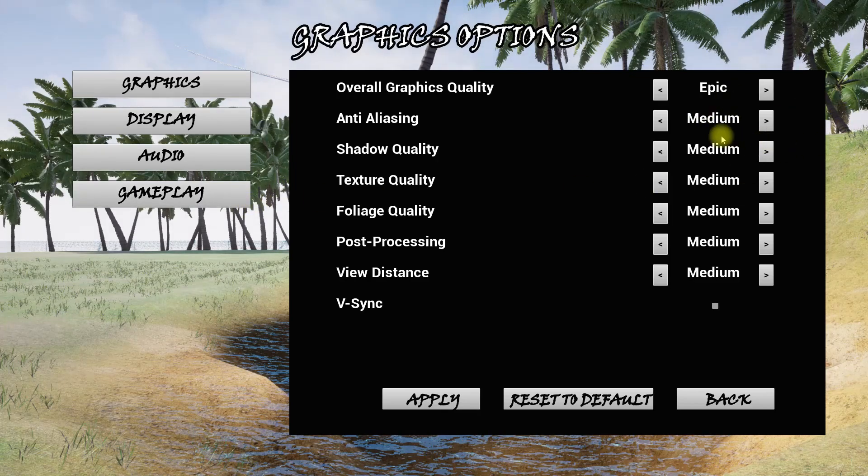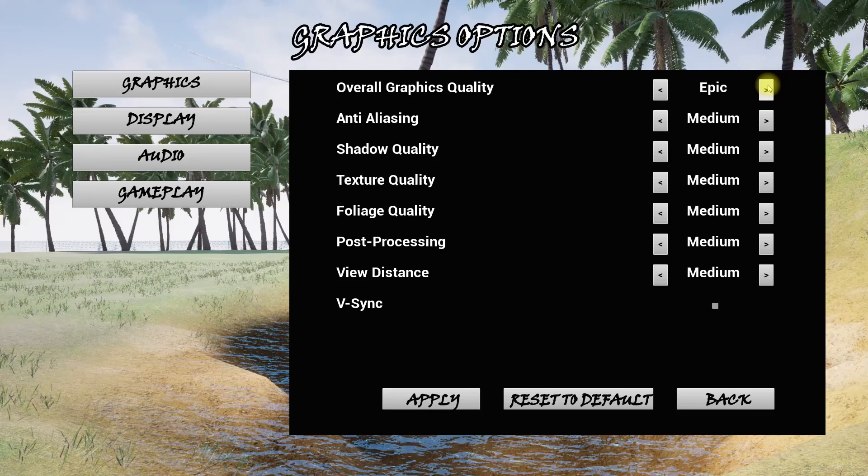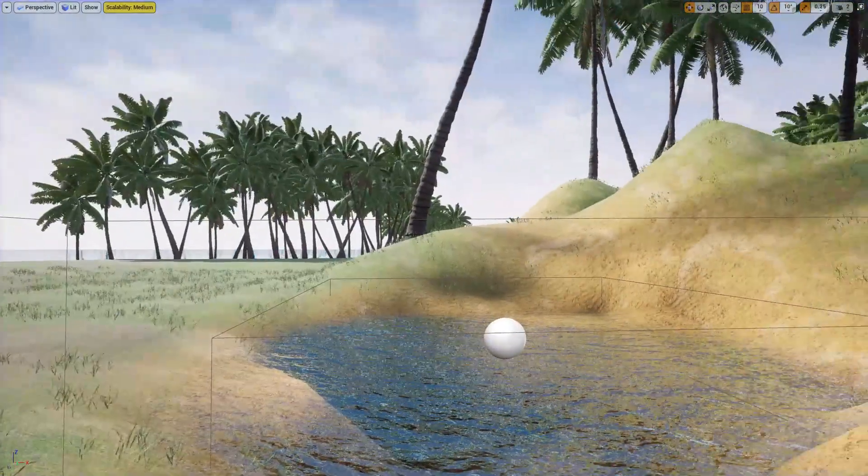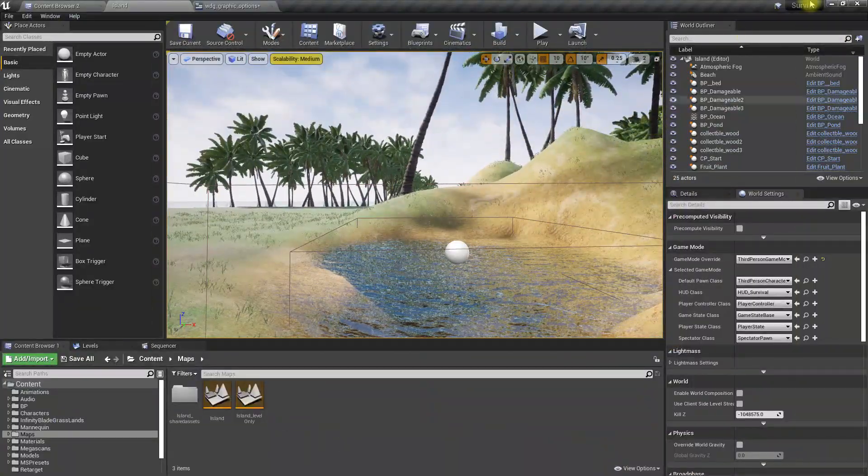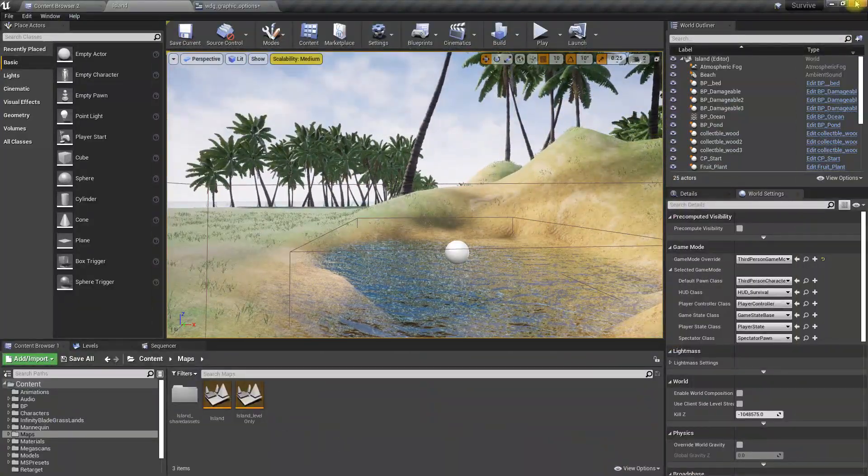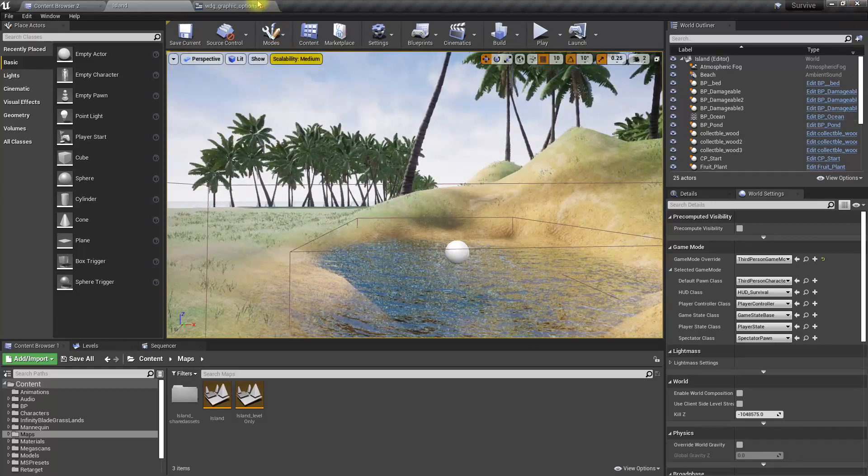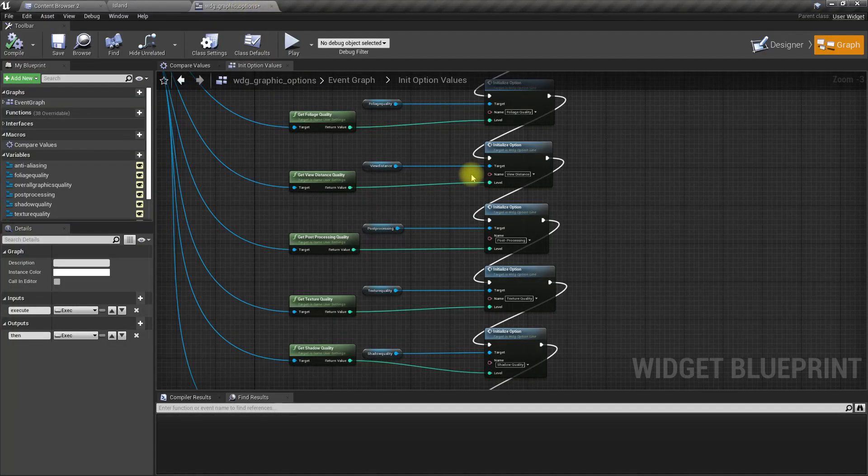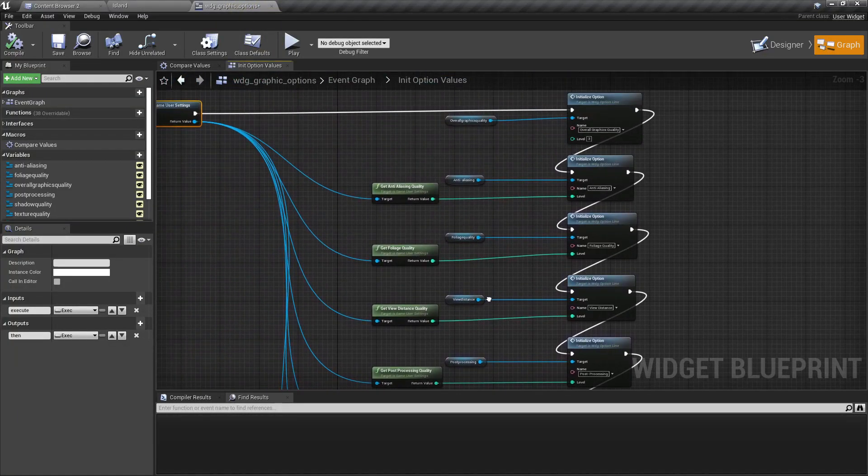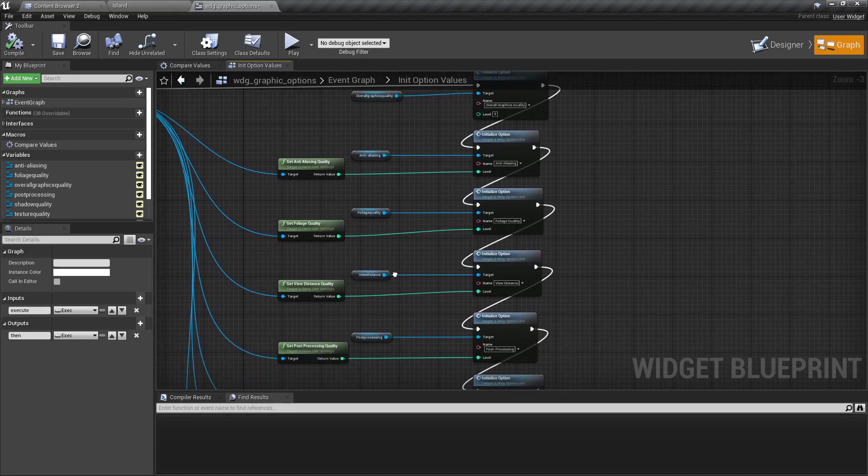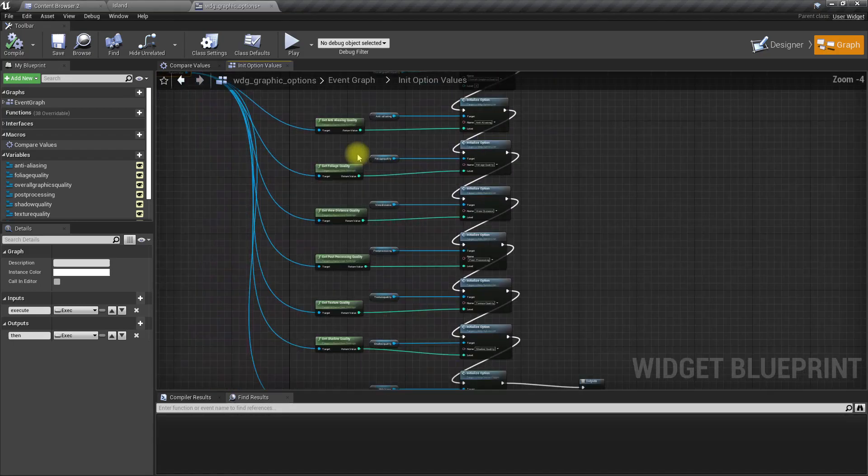Now medium is here. Let me exit the game and play again. Now I can see medium is selected, but the only problem is this overall graphic quality is not set. So how do we do that?